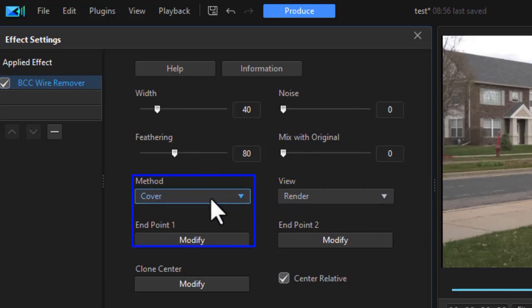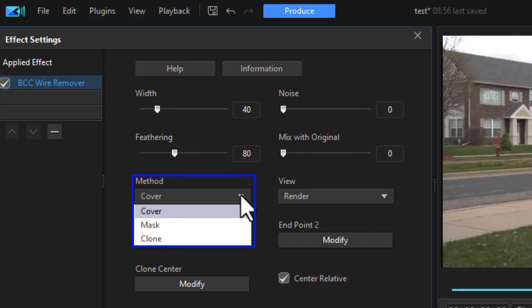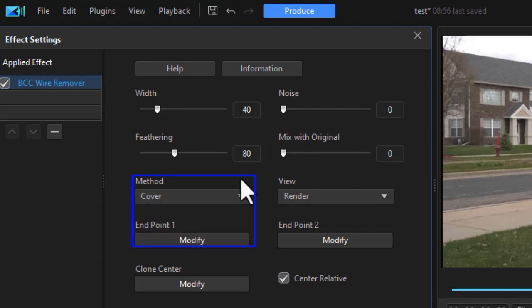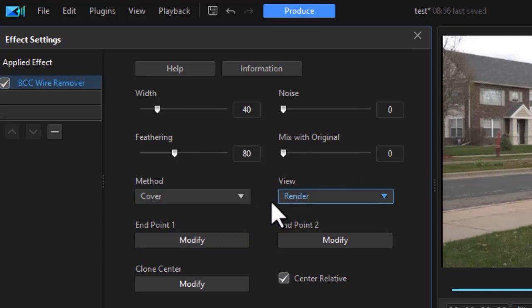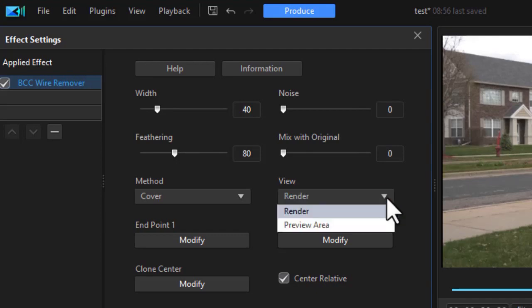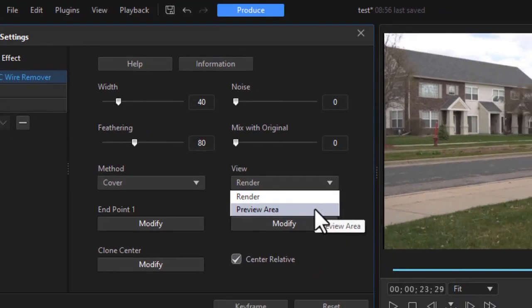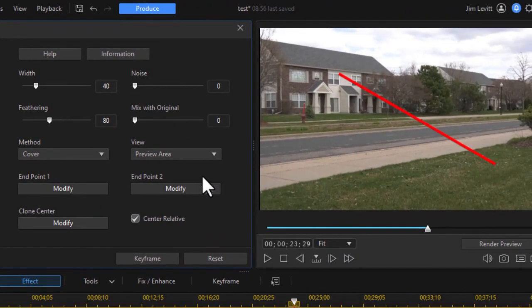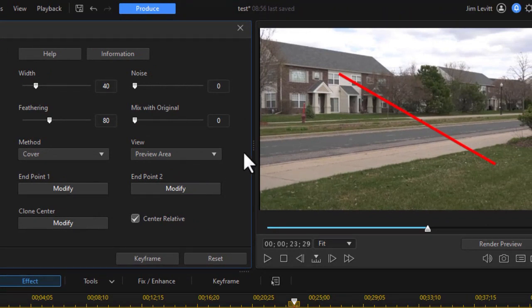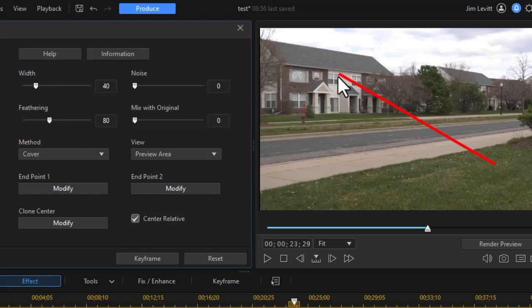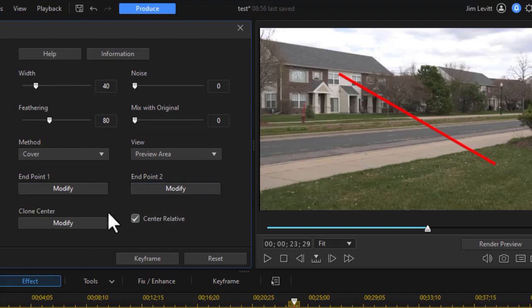Let's look at some of them. First of all, there are three methods: cover, mask, and clone. We're going to deal with all three of them. But basically we're going to try to get the fire hydrant out. So the view we have is render, that's the end result. I'm going to change the view to preview area. Now this shows me basically where my wire is. It starts in the upper left and goes to the lower right. We're going to change it so it's in front of this fire hydrant.